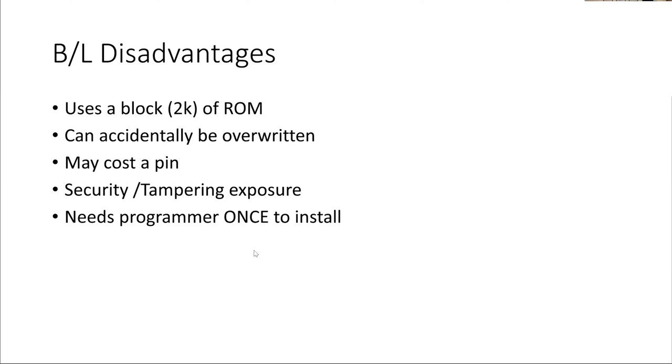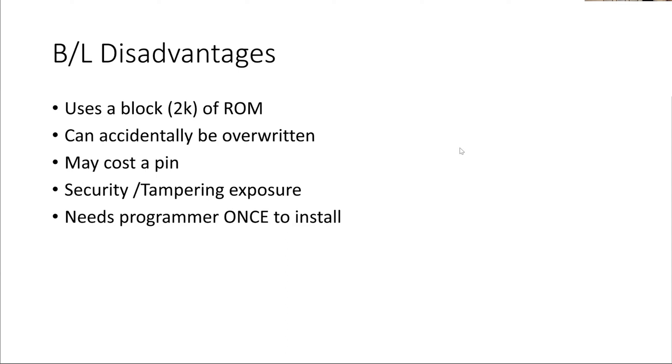Sometimes that's actually a desirable thing, but I've put it in here as a disadvantage, because if you're wanting to continually develop and keep updating, then you have to be careful not to overwrite the bootloader. It may cost you a pin if you need a push button, or you need a link, or you need to sense the RX line for the serial port, then it might cost you a pin. It exposes you to other people looking at your code. If you can get into your code via the bootloader, so can other people. And you need the programmer once, you need to have a PIC Kit 2 or a PIC Kit 3 or something, one time, to put the bootloader onto the chip. But that's all.